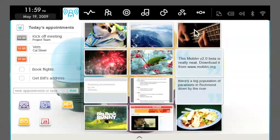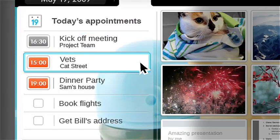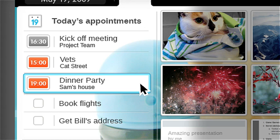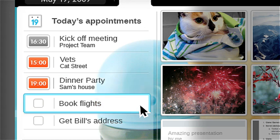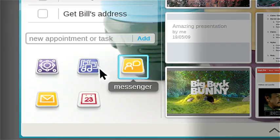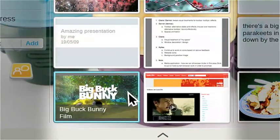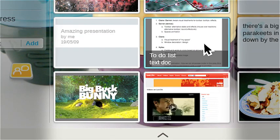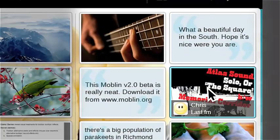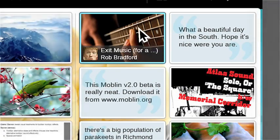This is the M-Zone. It's what you see when you start your Netbook. The M-Zone gives you instant access to your calendar, tasks and appointments, your favorite applications, recently used files and the latest updates from your friends.